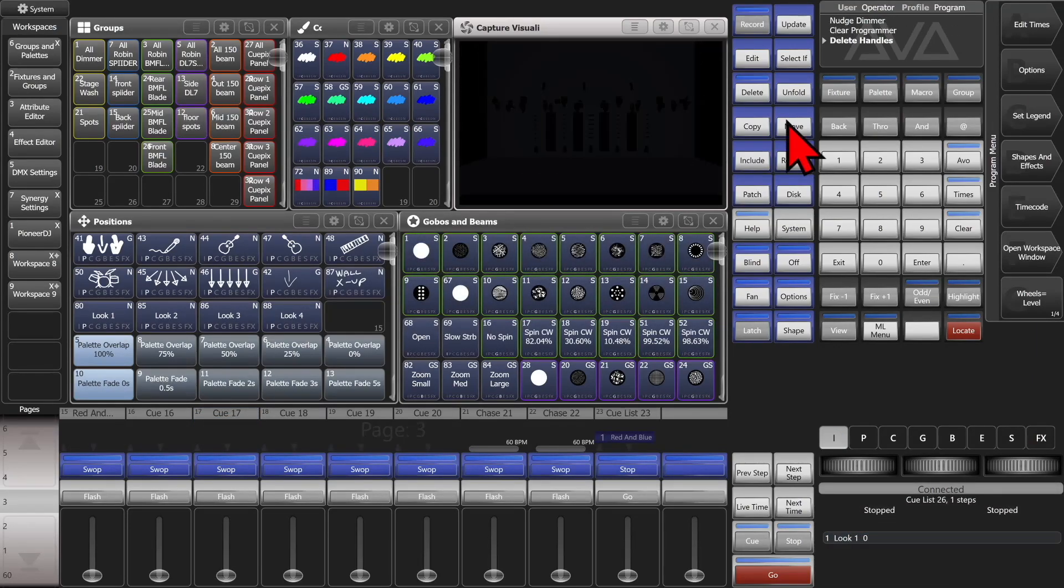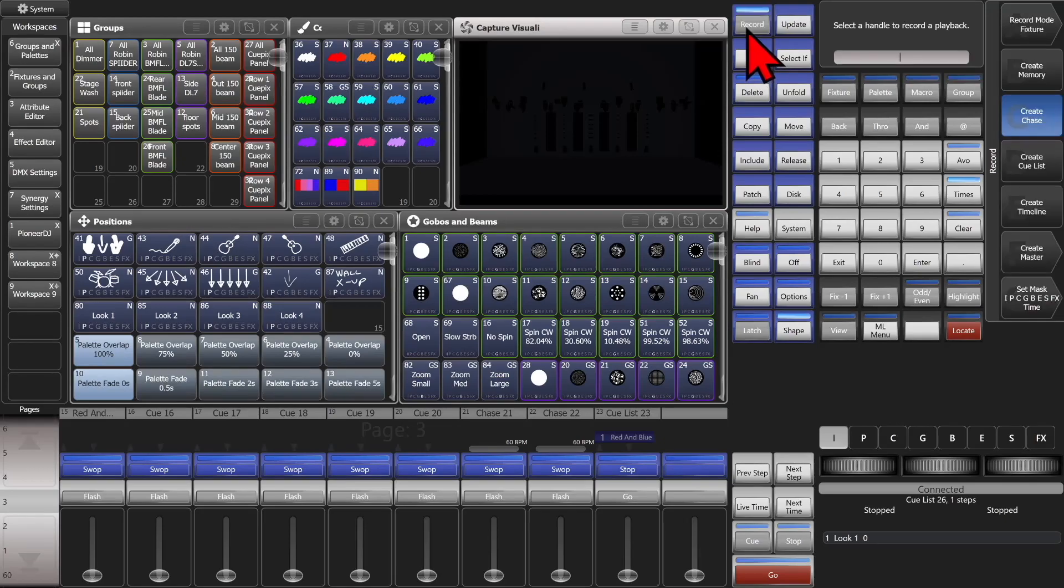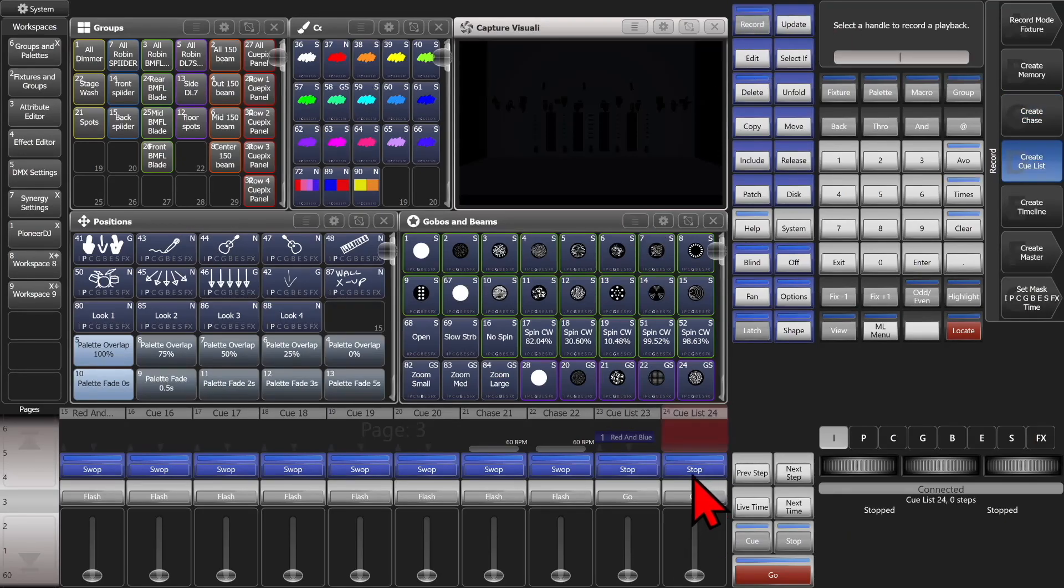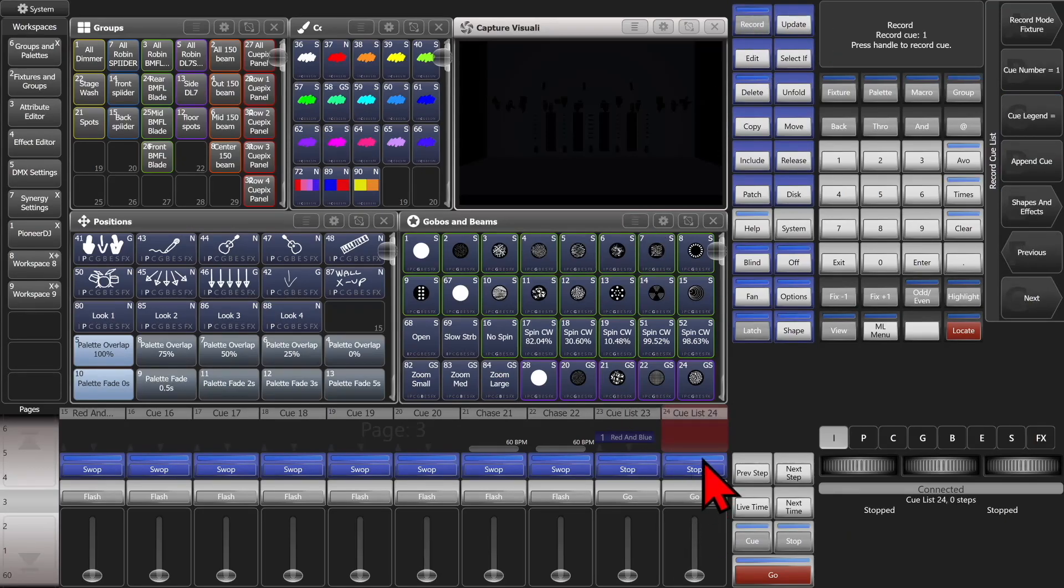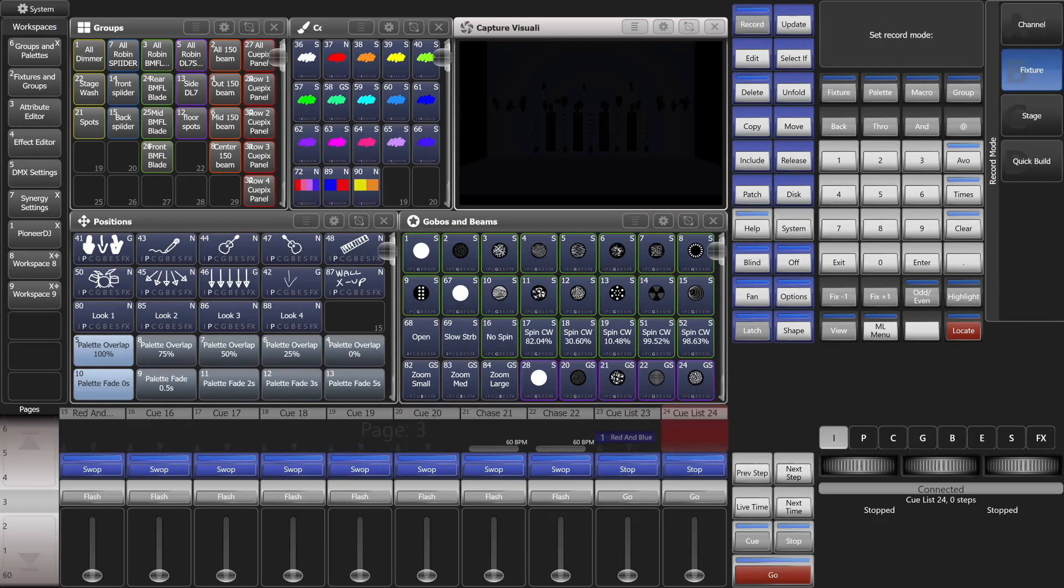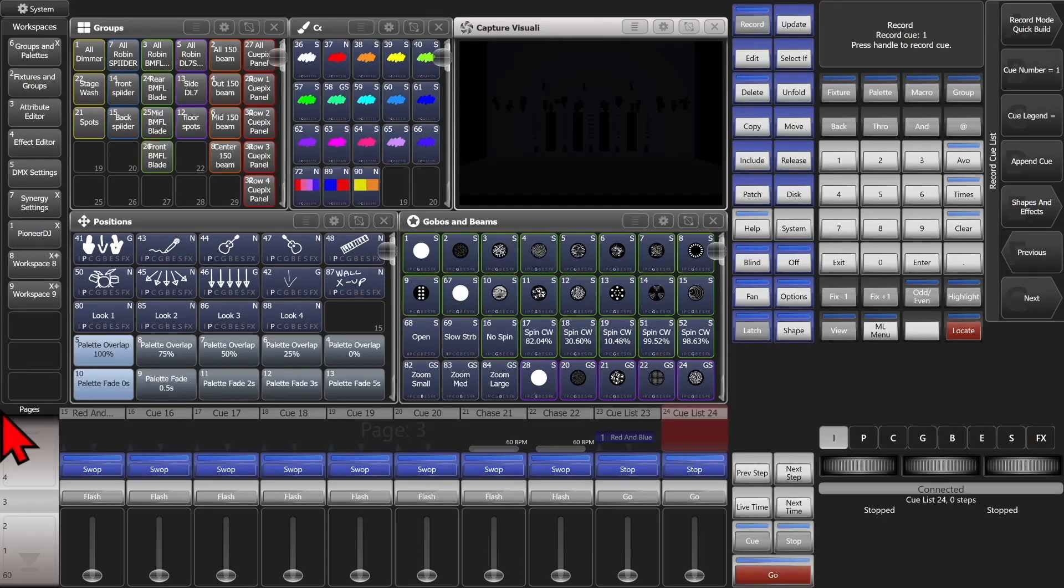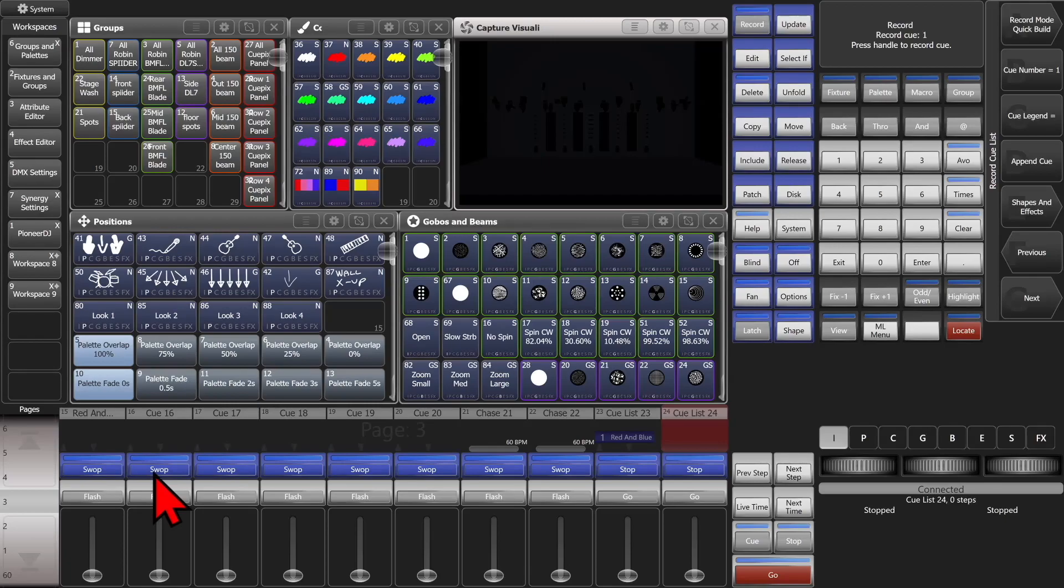We can, of course, also do a combination of palettes and playbacks. So we'll hit Record three times. And we'll select an empty fader here. And we'll go ahead and change our record mode to Quick Build.